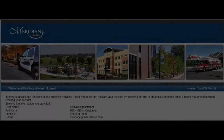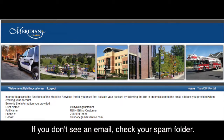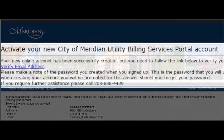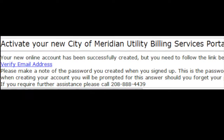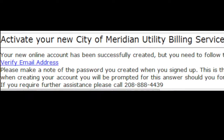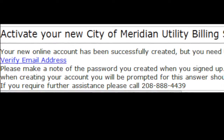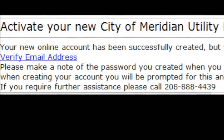Now you will be prompted to validate the portal account you created via email. If you do not see an email from the City of Meridian, check your spam folder. When you receive the validation email, click on the Verify Email Address link to activate your new customer portal account.